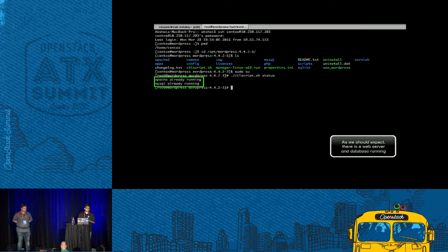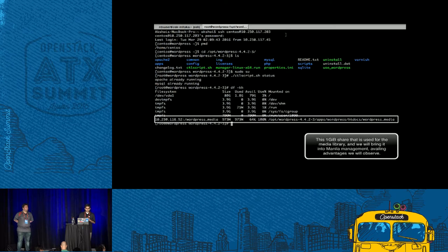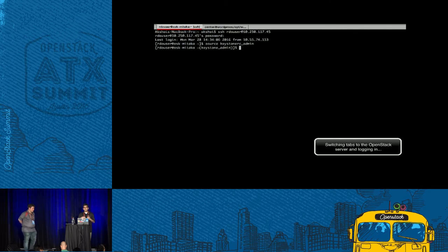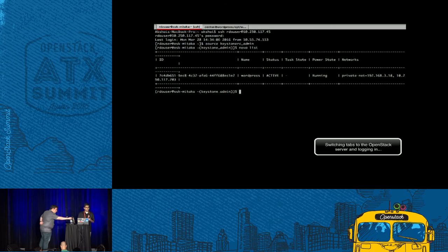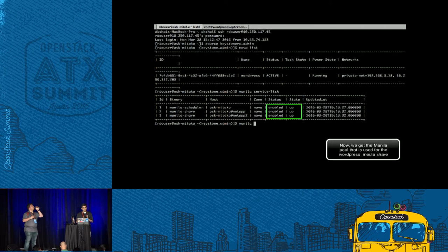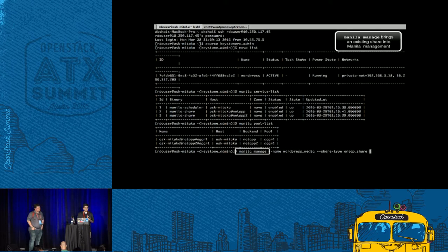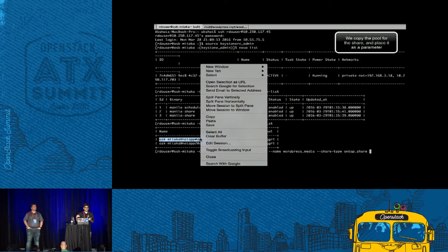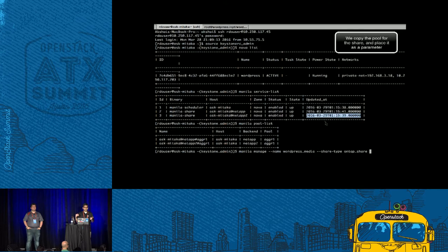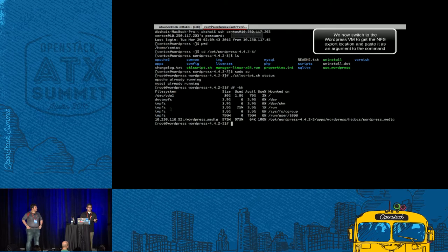We're accessing the WordPress instance, which is actually on OpenStack. We have a web server and a MySQL database on it. We see there's a share that this WordPress machine is using — the share in which all the images and videos are contained. Here's our Nova instance being used for WordPress, and here are the different Manila services on our OpenStack machine. We need something called the Manila pool in order to use the Manila manage command. I get the pool ID, copy and paste it in, and also copy and paste the export location of that share that WordPress is using.